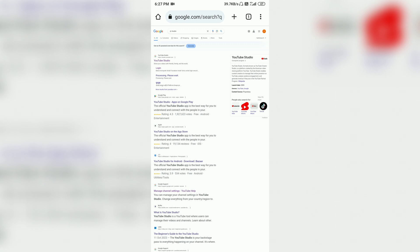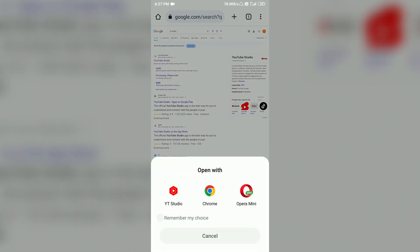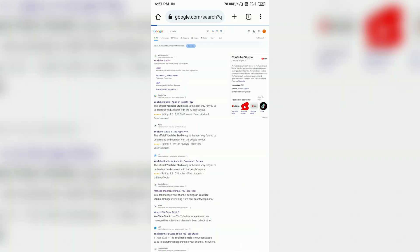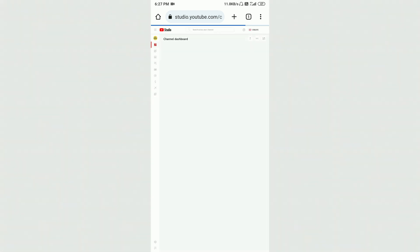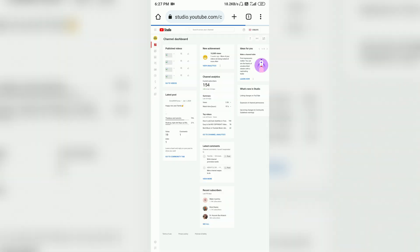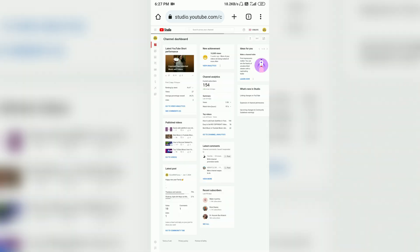Then you have to click on login. You don't have to worry about opening the YT Studio application, because there is no feature for that. So you will open it here in the Chrome browser. After loading, the interface will open.